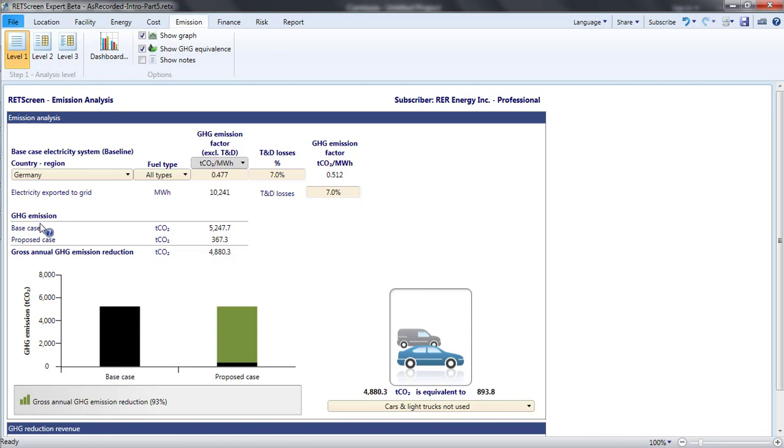But what is the base case for a grid connected clean energy project? The alternative to doing the proposed project is to simply continue using the same sources of generation on the grid.